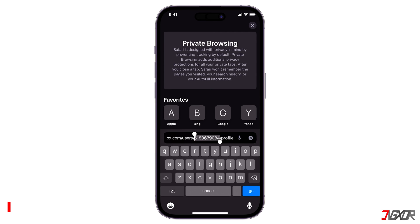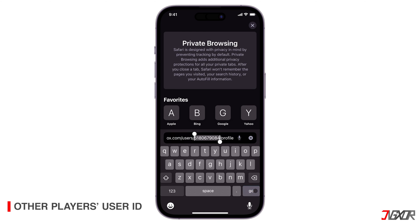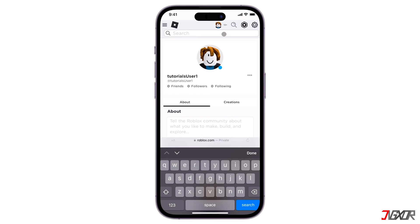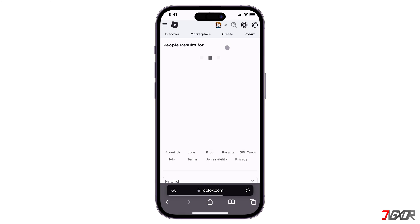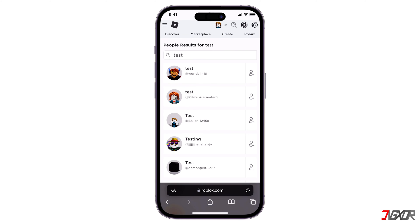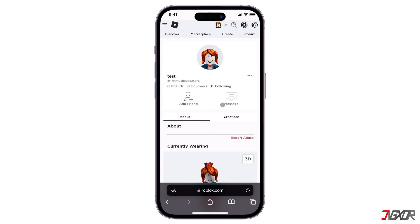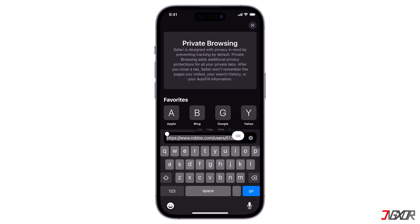If you want to find another player's Roblox user ID, return to the Roblox homepage. Click on the magnifying glass icon, type in the username, and hit search in the People tab. Open the user's profile and click on the URL link. The numbers located after the user's tag in the URL are the user ID of the respective player.